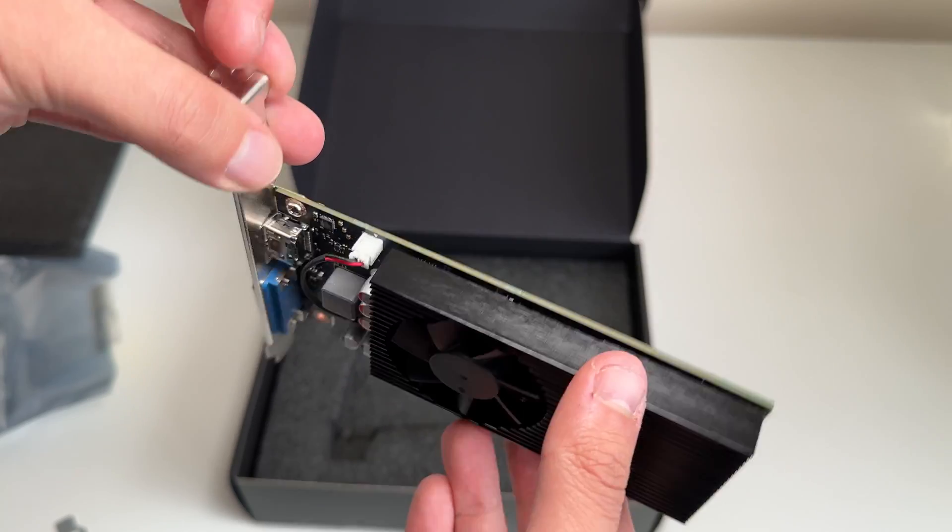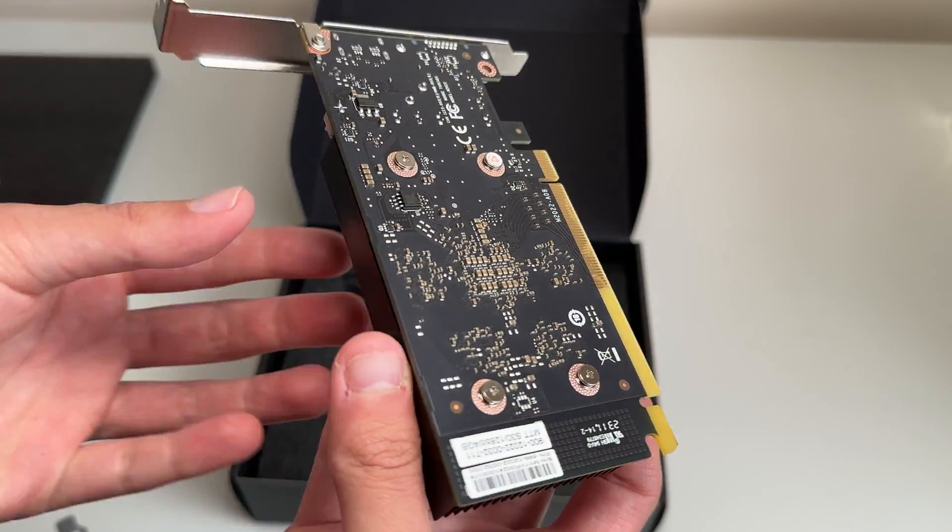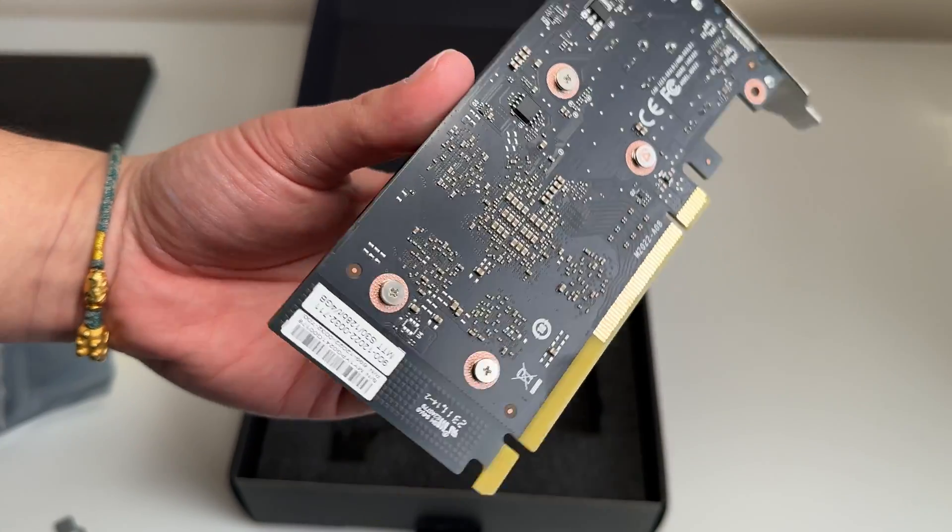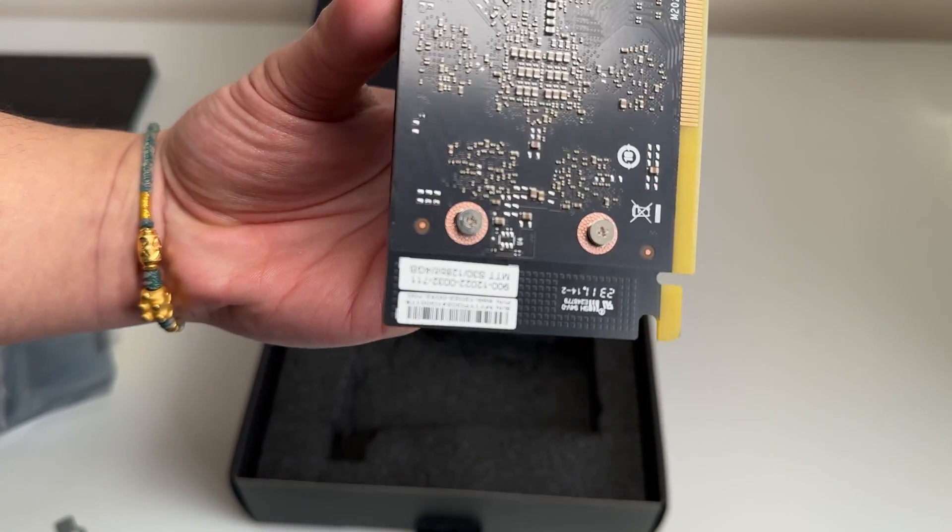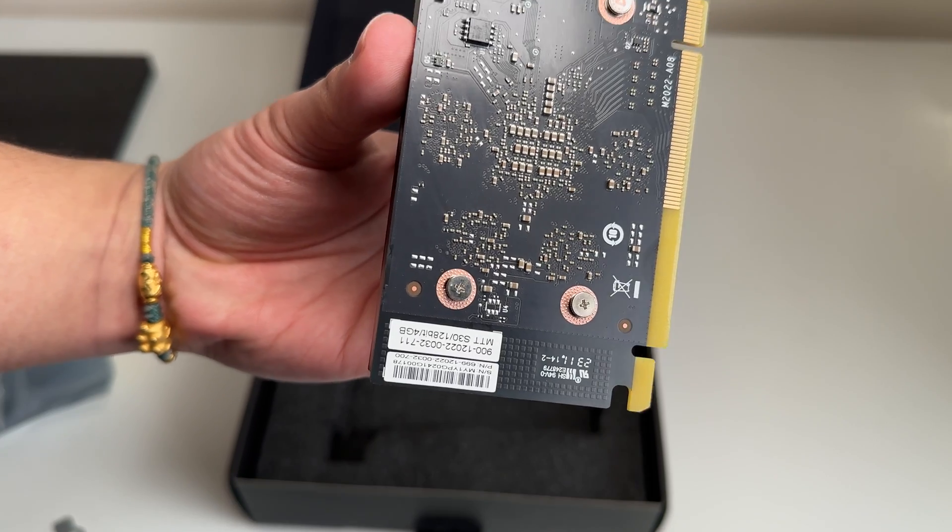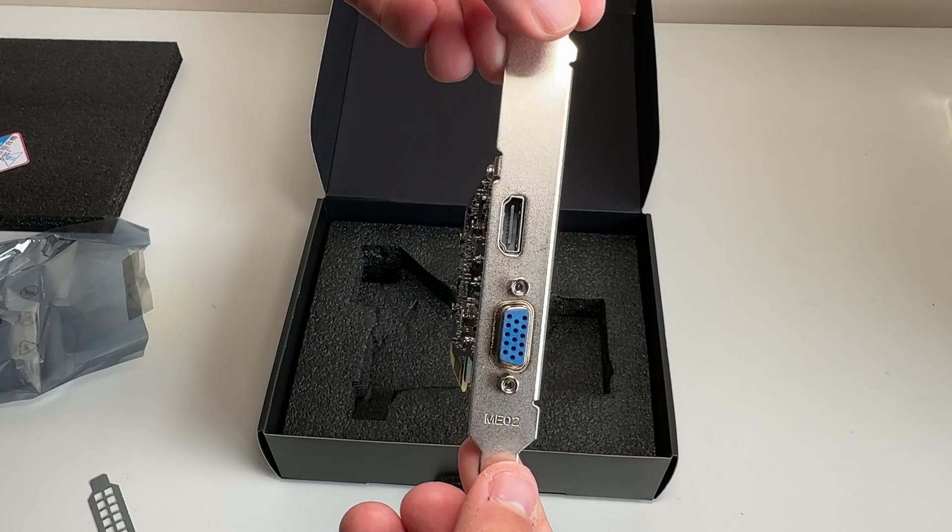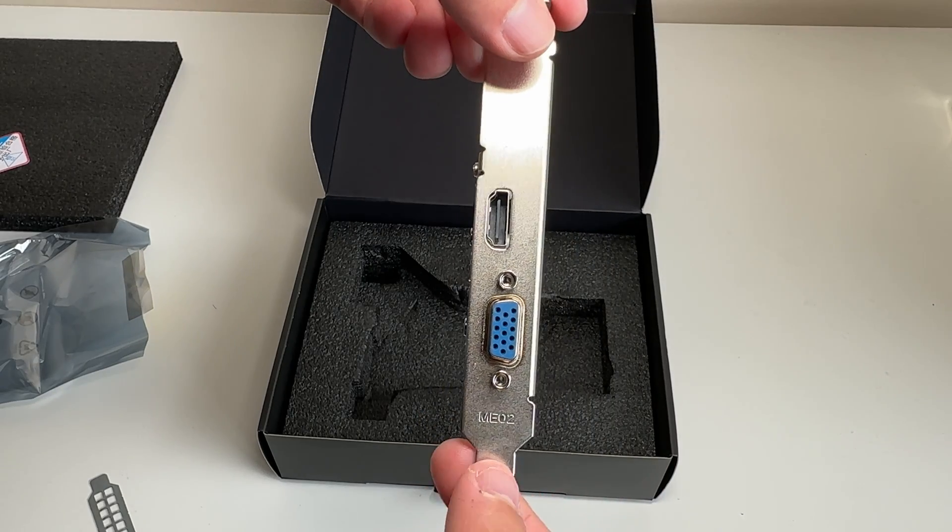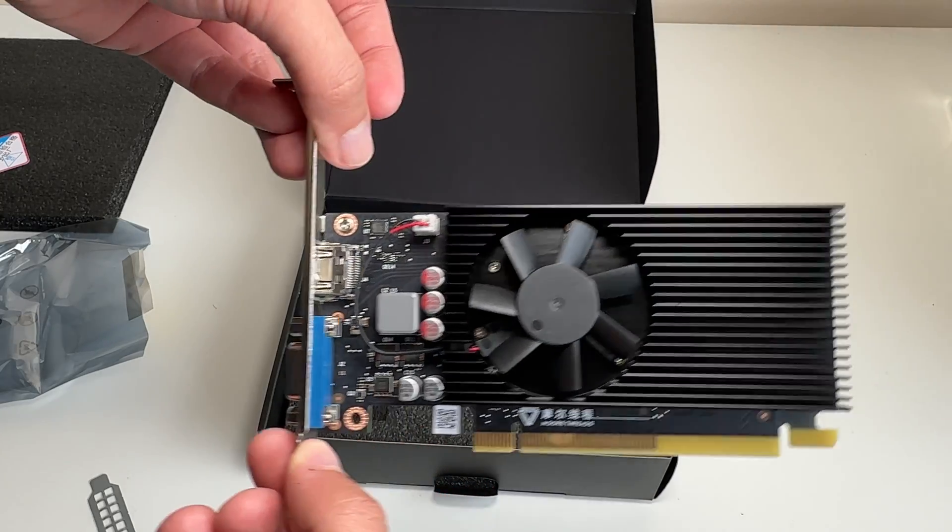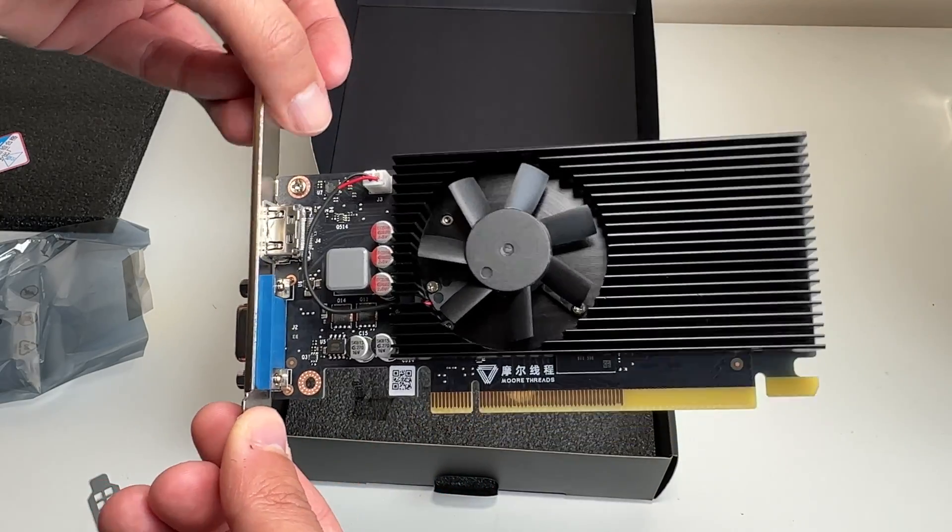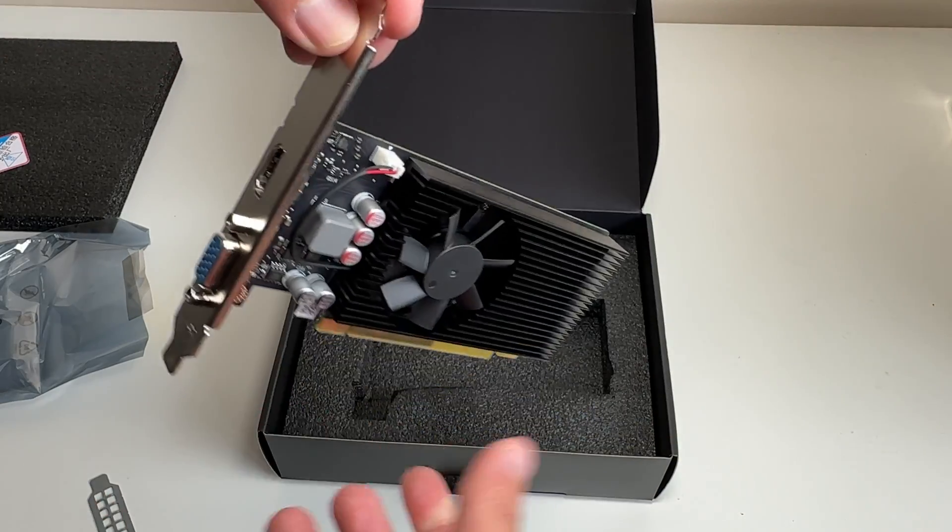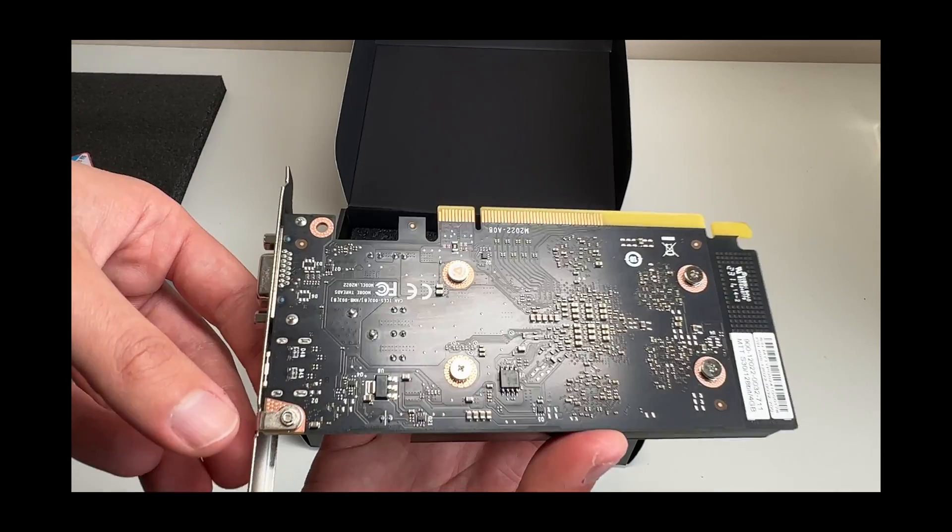Flipping the card over onto the rear, we have just a sticker and one of those annoying warranty seals which are super easy to remove without damage to the sticker anyway. This card features one HDMI 2.0 output, capable of 4K at 60fps, and one VGA port. If your graphics card still has VGA, then you should really need a new card.